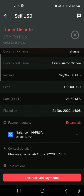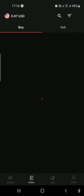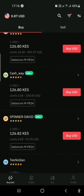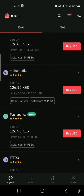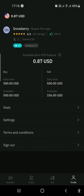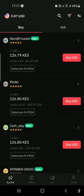Thank you so much for watching. My trader name on Deriv is 'Snowberry.' If you want to trade with me, just hit me up and we'll be able to transact on Deriv P2P.